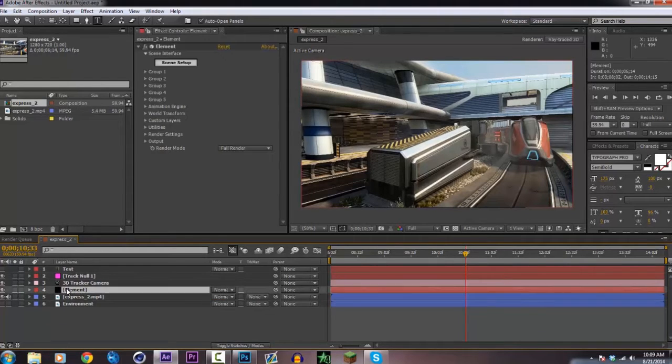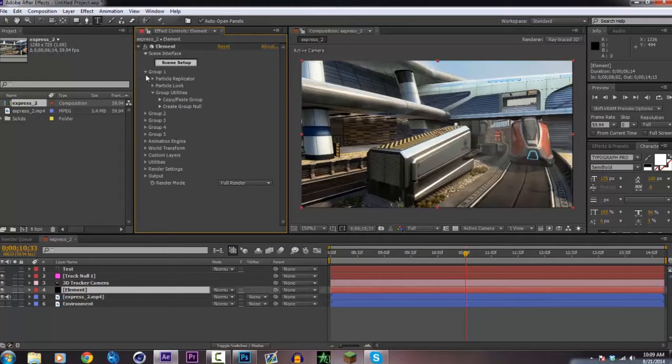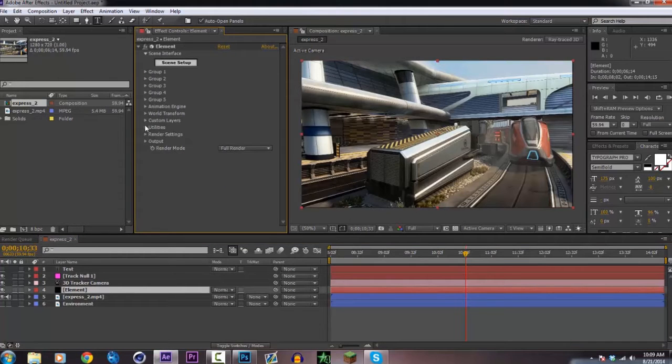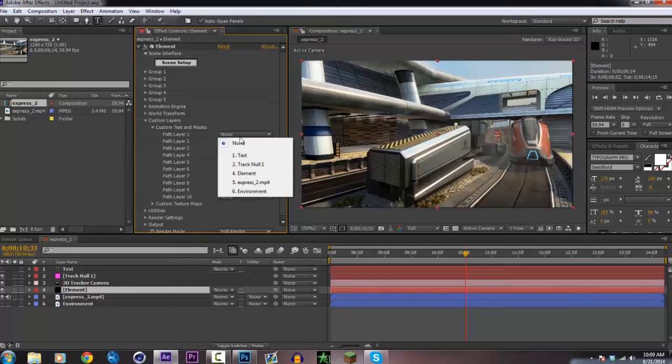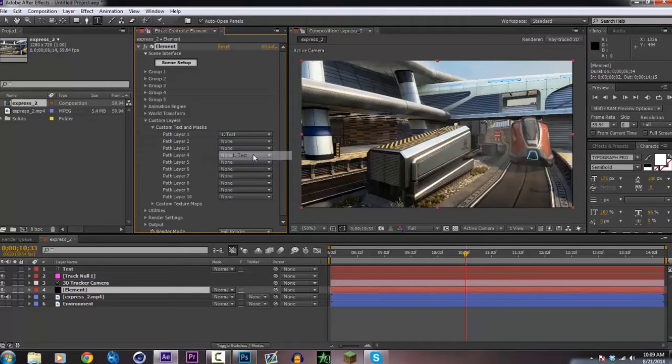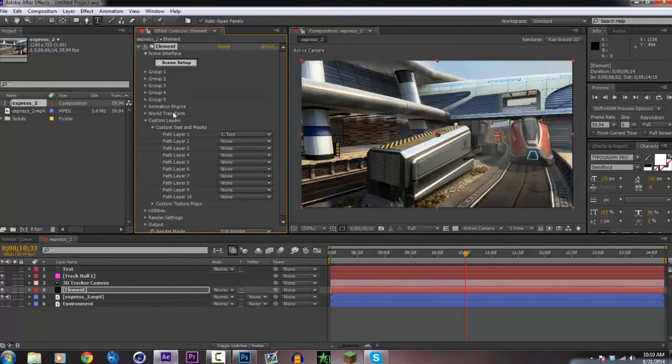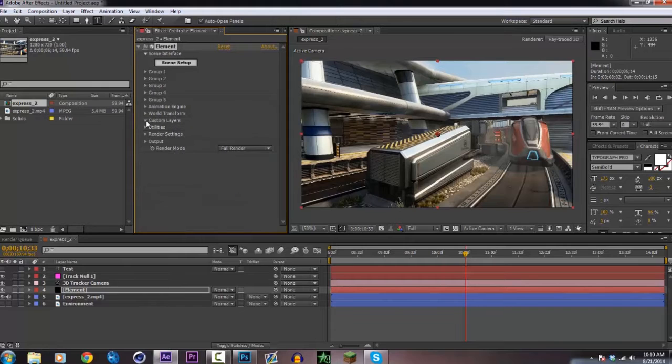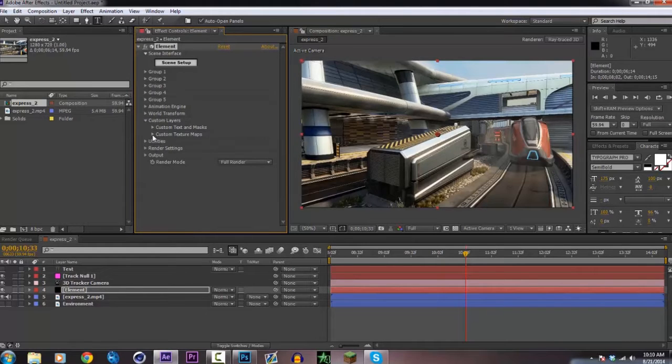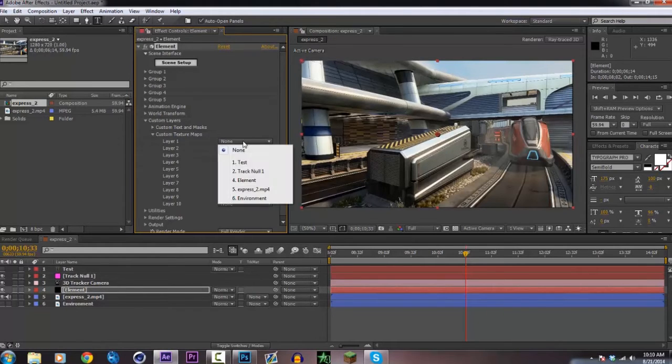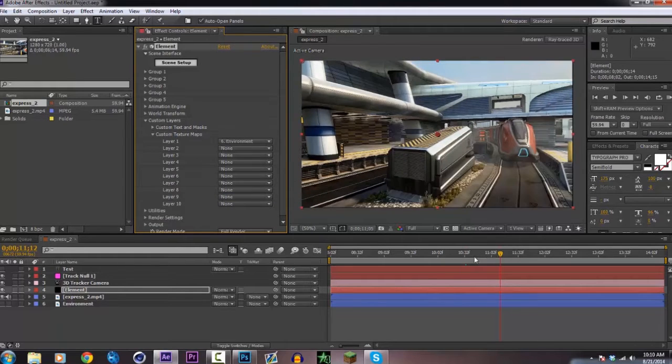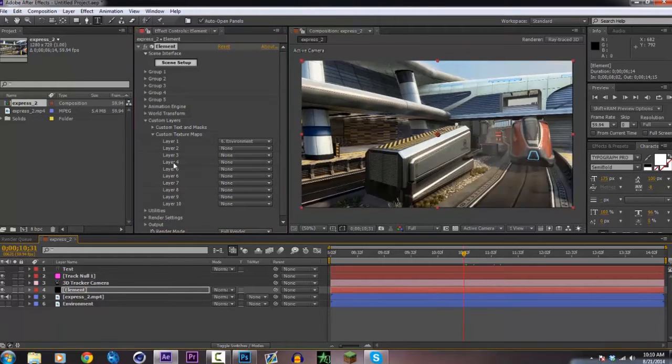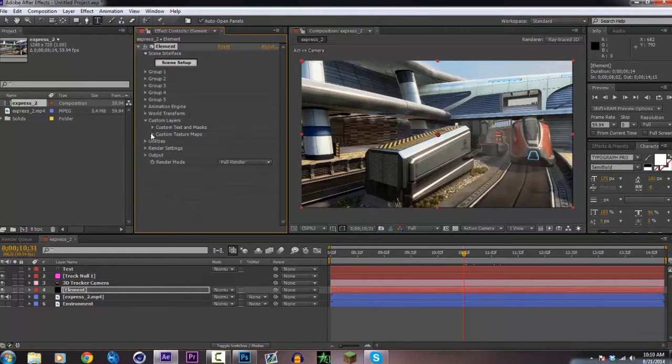Go into element and enter the group, not in the group, but the custom layers. Go ahead and custom text and mask, click on test for the path layer 1 on the text, and then close out of that. Then go to texture maps and click on environment. This is so that you have reflection in your text, which is really nice.